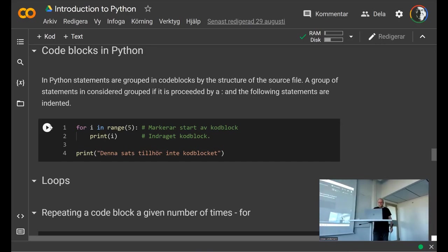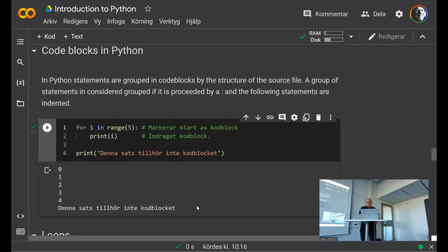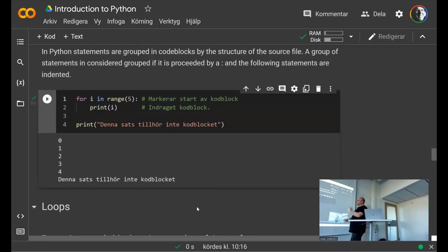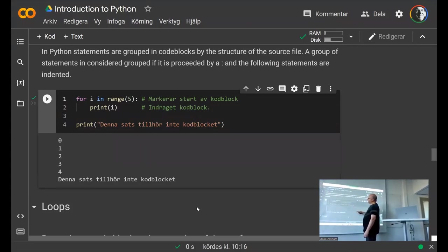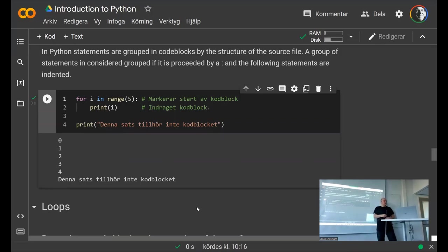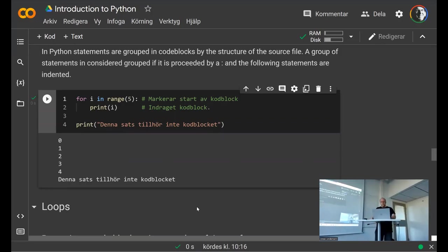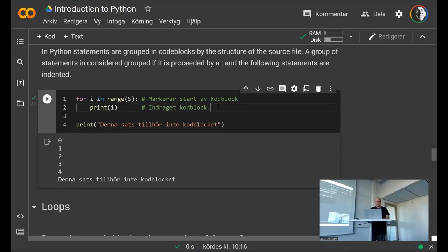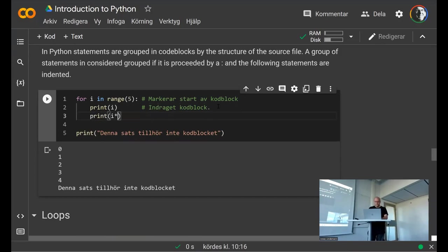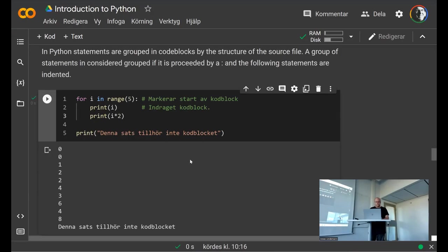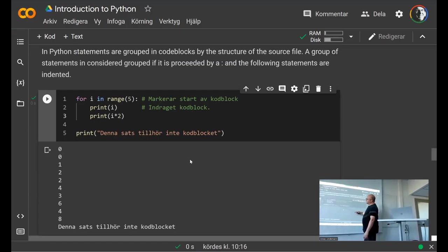If we run this, you can see it repeats the print statement that is part of the code block. I can also add an additional statement to the code block, and you can see it uses that statement as part of the for loop as well — so both of these statements were repeated five times.